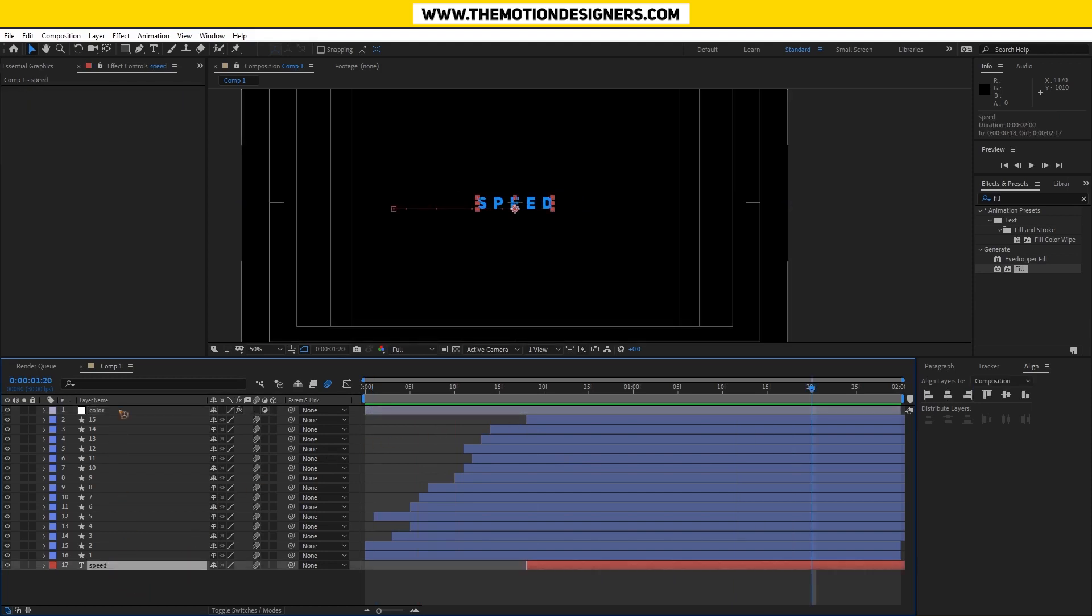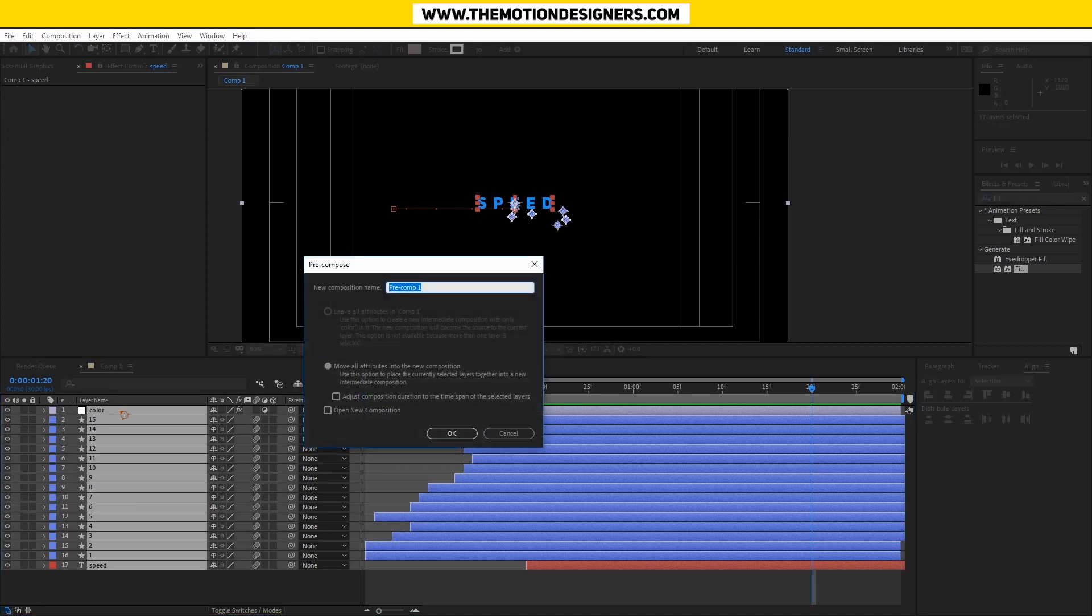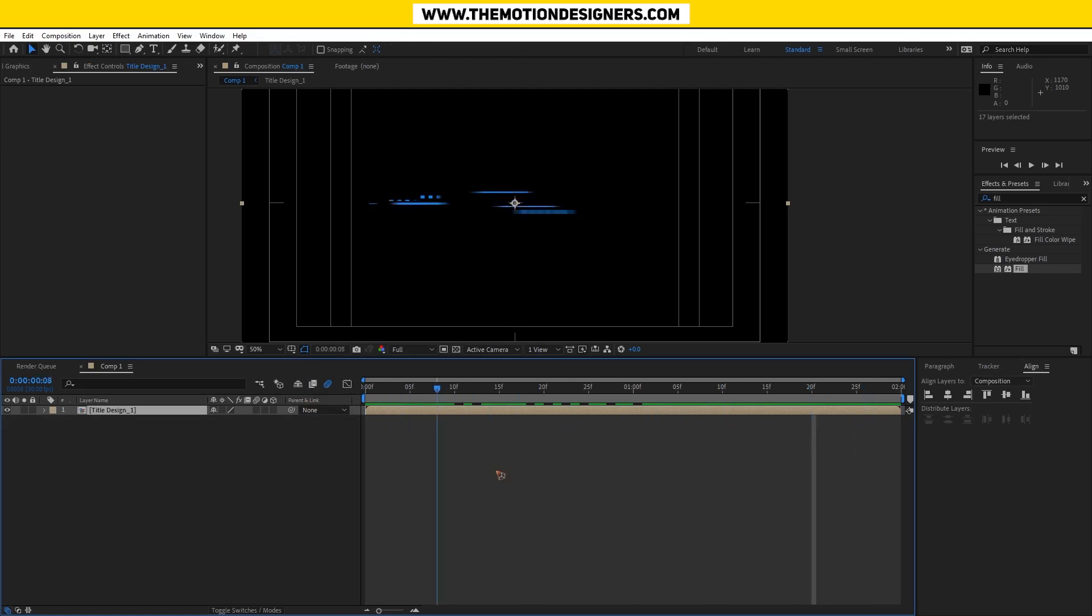I'm going to select all of this and pre-compose this, Ctrl+Shift+C, and I don't know, let's write 'title design one'. Hit okay and you have this inside that pre-composition.